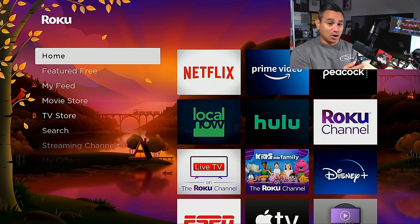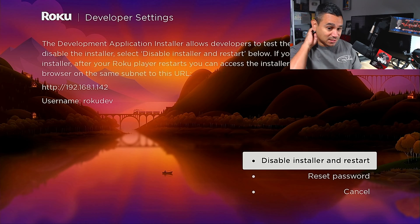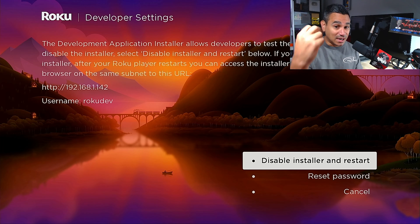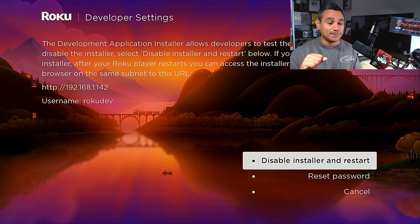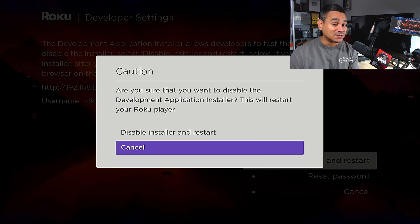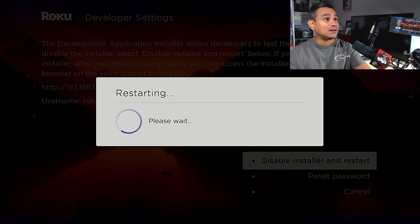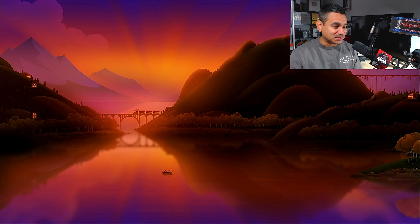That's how you get into it — very simple and very fast. Now if you want to turn off developer options, it's the same sequence: Home three times, Up twice, then Right, Left, Right, Left, Right. It's going to bring up the menu where you can hit 'Disable Installer and Restart.' Remember: Home three times, Up twice, Right, Left, Right, Left, Right — you start with Right and end with Right. By doing this, it's going to disable the whole thing and restart the entire device from scratch.